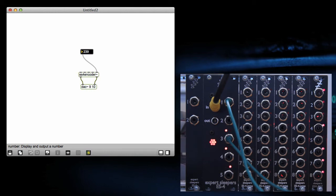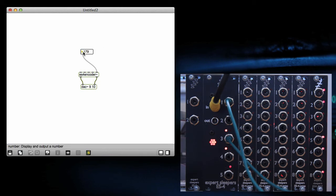So you can obviously make a patcher to do anything you want with this. Now, if you want to access the gate expanders, you just need to send the right binary bits.